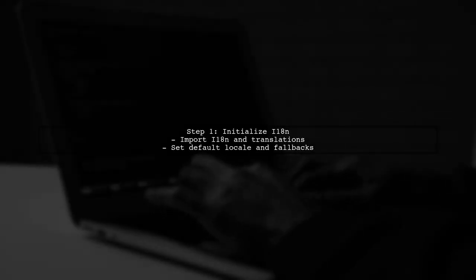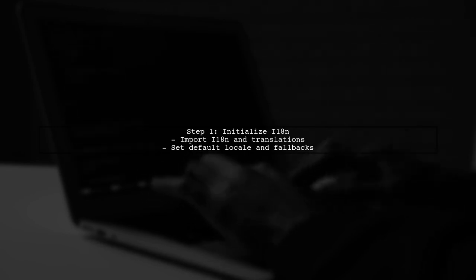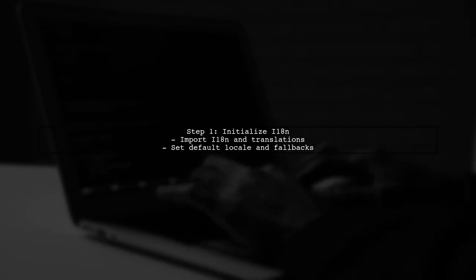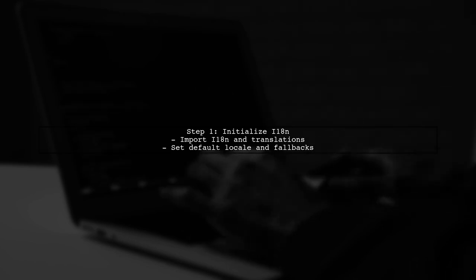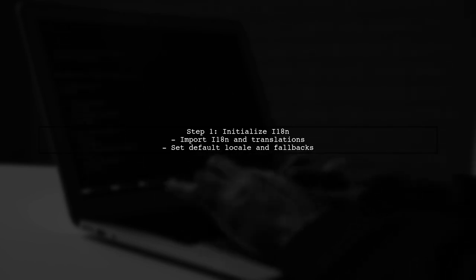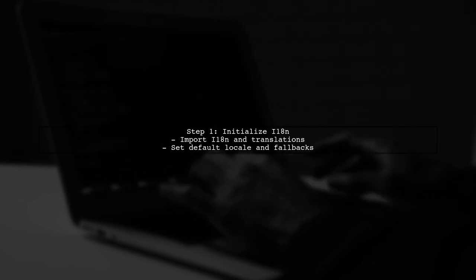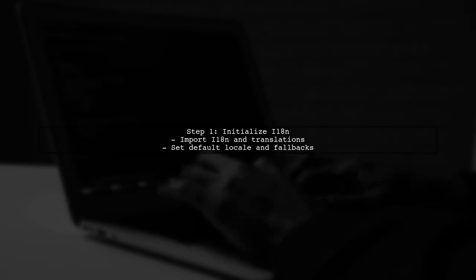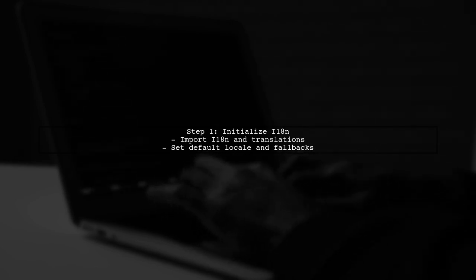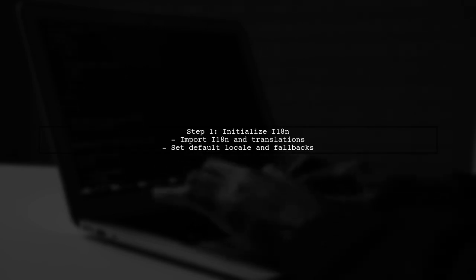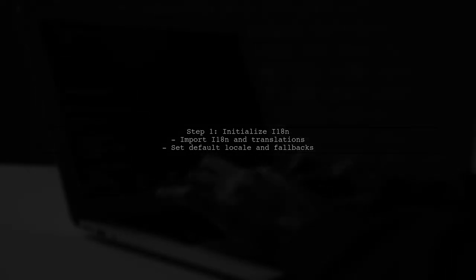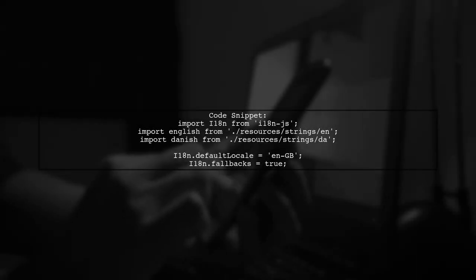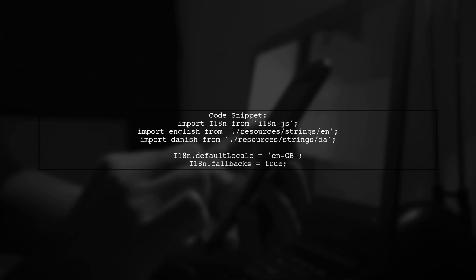To integrate i18n.js in your React Native Expo app, we first need to ensure that we correctly initialize the i18n instance. This involves setting up the translations and determining the user's locale. In your i18n configuration file, you should import the necessary language files and set the default locale. Here's how your code should look.